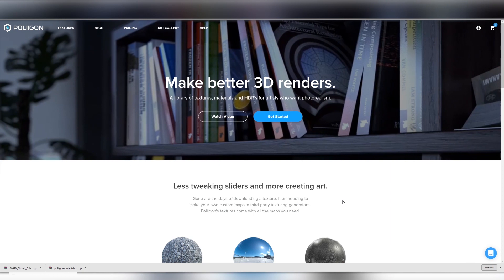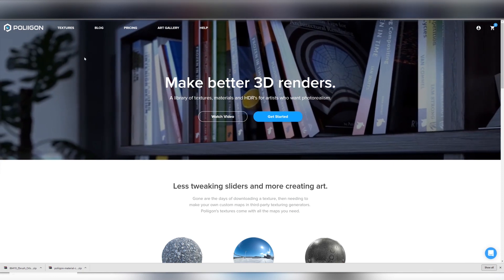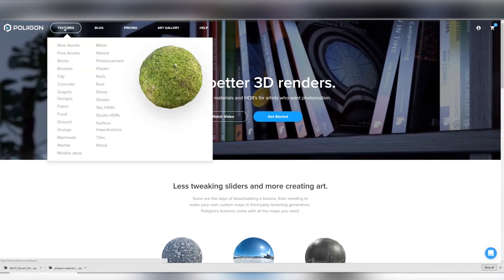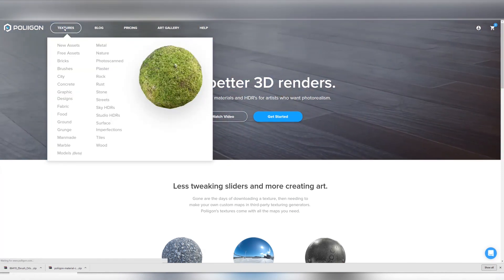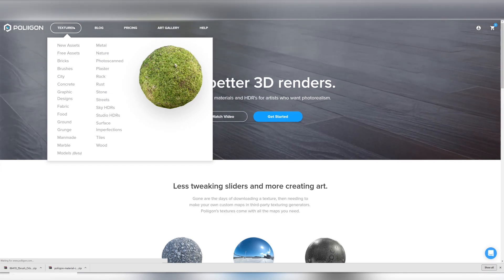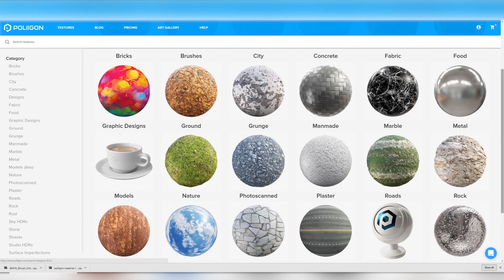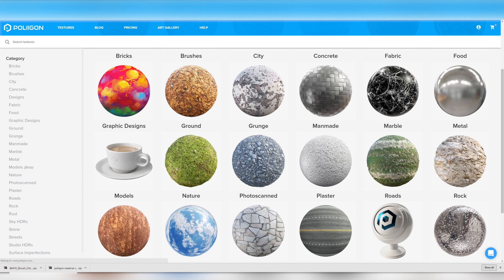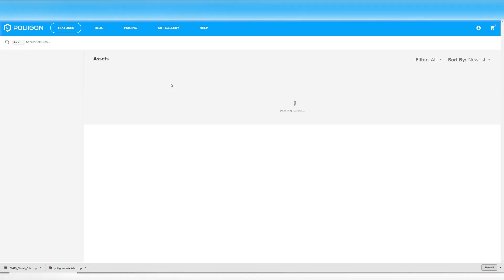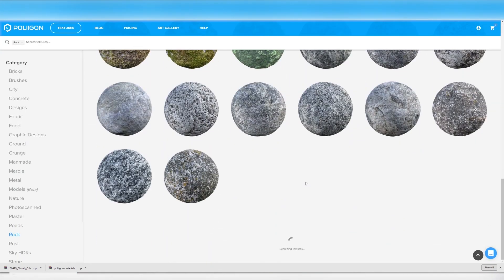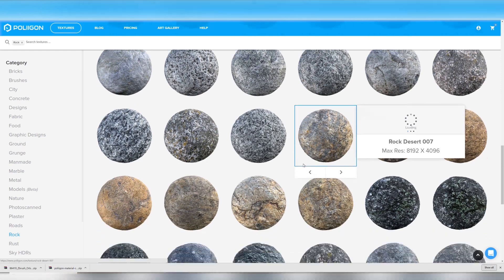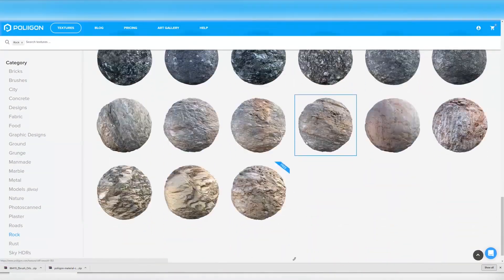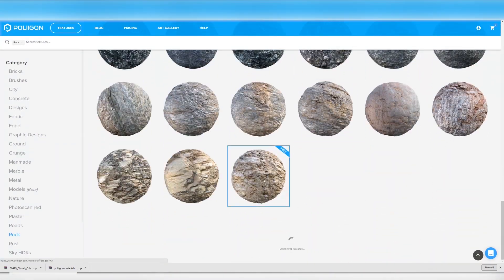For example to create a rock texture we can go to create an account then go to textures, click on textures and then go down and select rock and we'll notice that there's an option for one of the rocks being free and that is the jagged cliff. Make sure to save this in a safe location that you can access relatively easily.